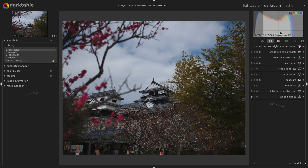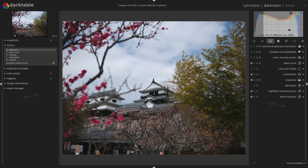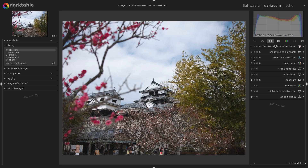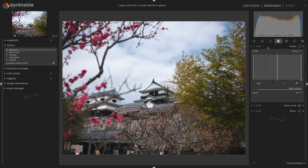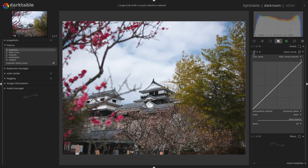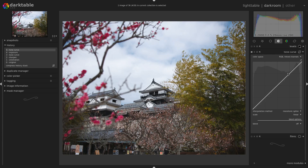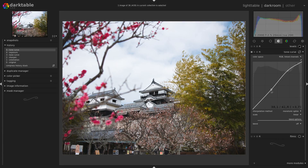The traditional workflow when you have a picture in Darktable 2.5 and before was to use that base curve and then to start to expose your picture, to activate a few other modules — for example the levels or the tone curve — and you start tweaking the image.